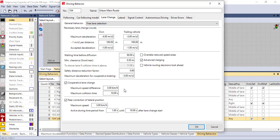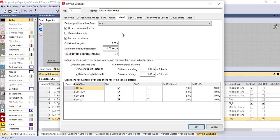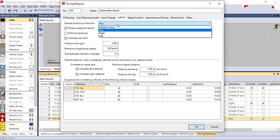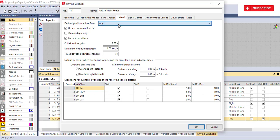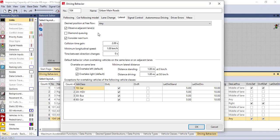Another parameter is to check the desired position of flow. Here you have options like any direction — you can make the flow in any direction, in the middle of the lane, to the right, or to the left. But don't forget, if there is heterogeneous flow — like in some countries where drivers don't follow rules — you can select the diamond queue. If they follow the rules you have to deselect the diamond queue.